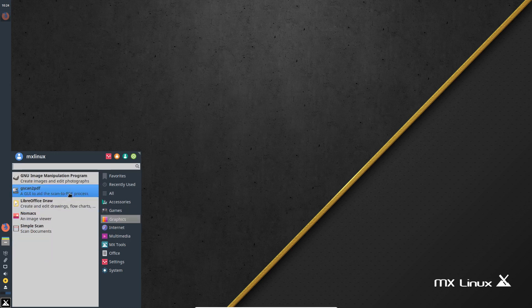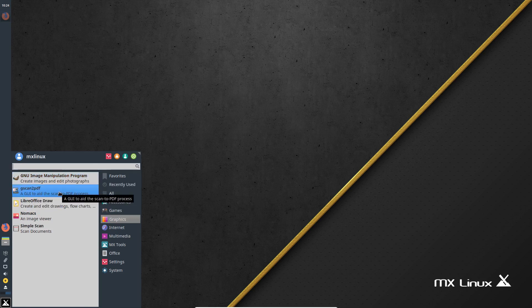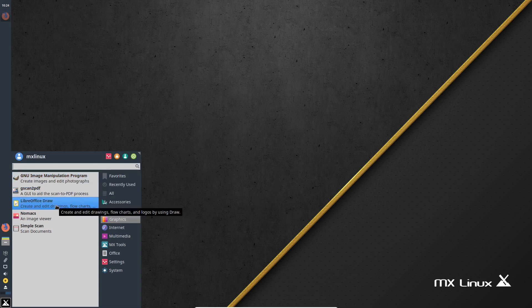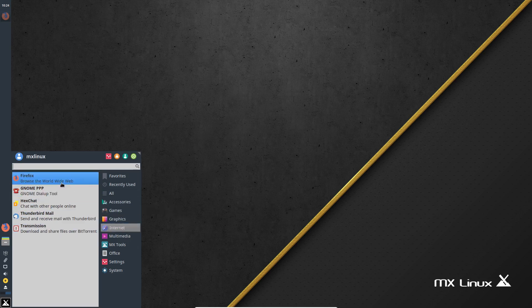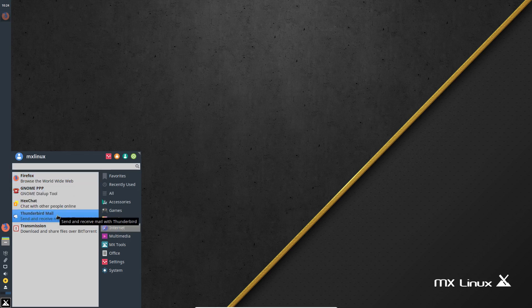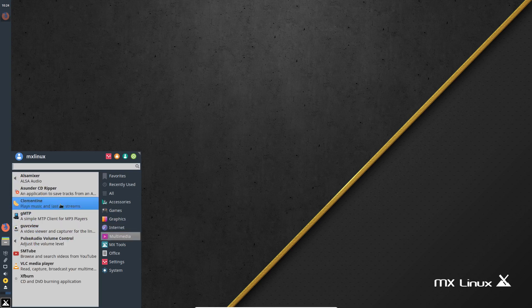Graphics: GIMP is already here, G-Scan for PDF, LibreOffice Draw, Simple Scan, Gnome Max, Image Viewer. Internet: Firefox, Gnome PPP, HexChat, Thunderbird Mail, Transmission. Multimedia: we already have an audio mixer — I'll probably show you that later, but that's great, that's already built in. CD Ripper for people who still have optical media.